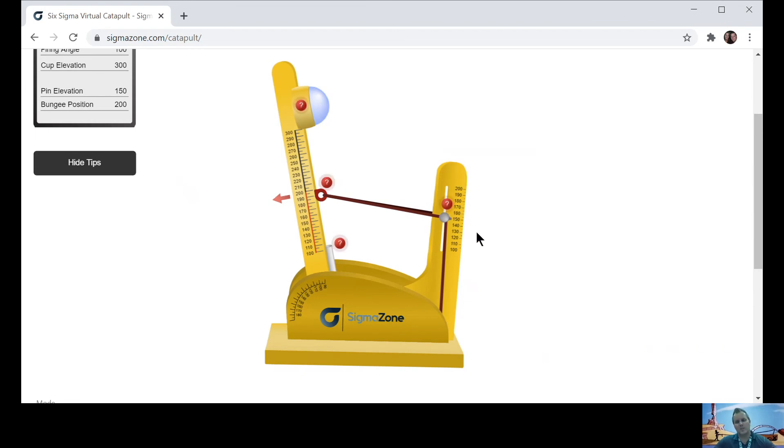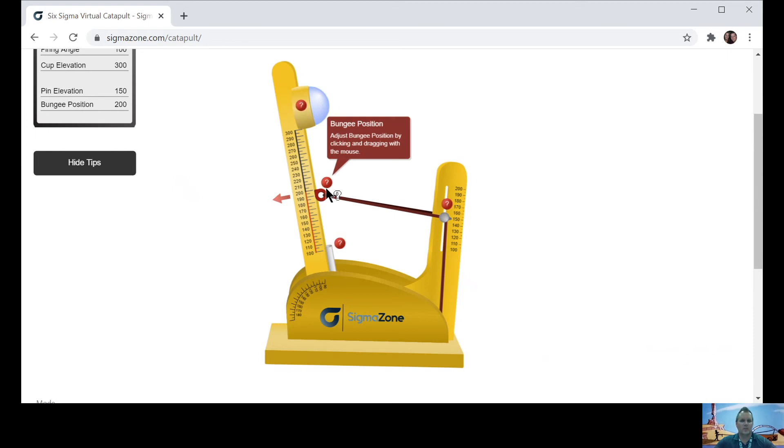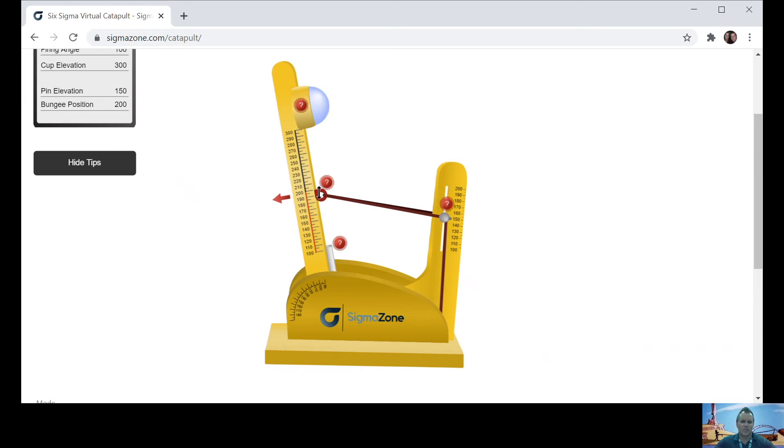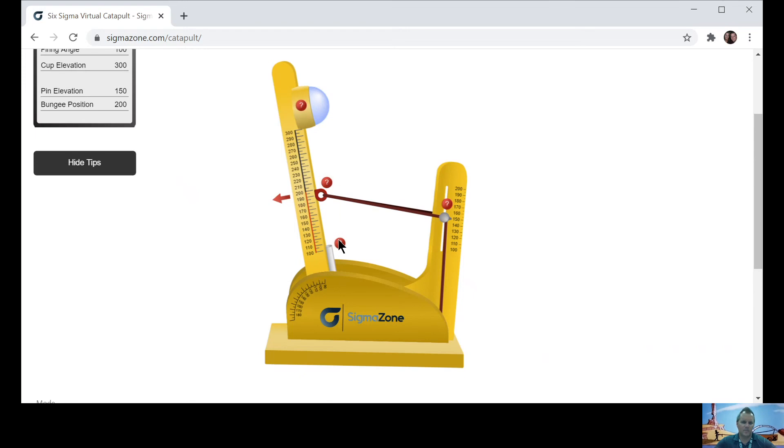Now, once it's at 150 for pin elevation, it's got to stay there when you start doing your trials. And the same with the bungee position here. And actually, I like it right there. So I'm going to actually keep it, but you can lower it if you want to do that. But I'm going to keep that there.